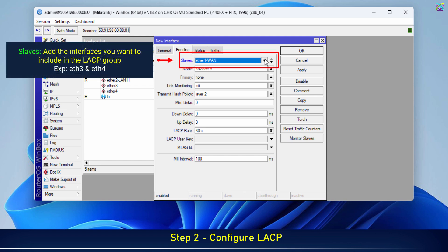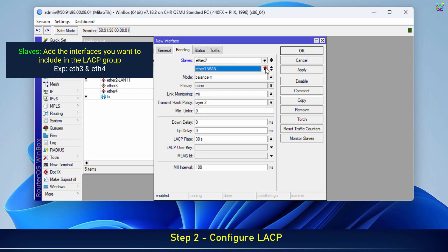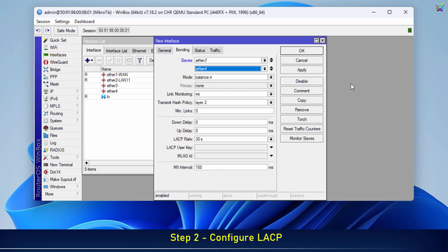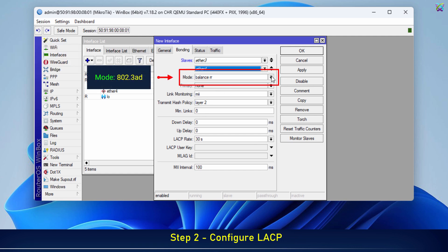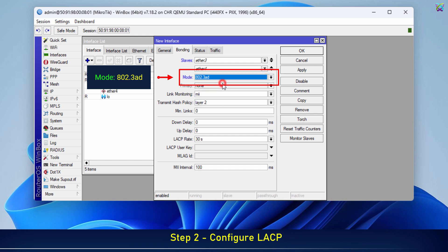Slaves: Add the interfaces you want to include in the LACP group. Mode: Select 802.3AD. This is the mode that enables LACP.